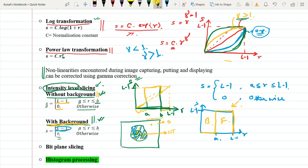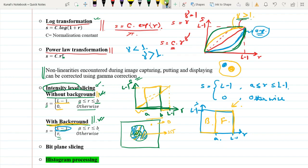For example, you may have soft tissue, within that a bone area, and also a tumor with characteristics similar to soft tissue — three classes. If you want to segregate the tumor (the middle intensity range), you go for without-background slicing to highlight it. If you want to see what is happening in the surrounding soft tissue, you go with background, which highlights the region of interest to L minus 1 while retaining the context.